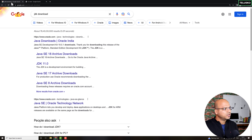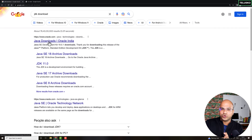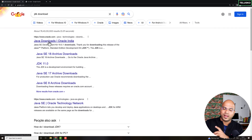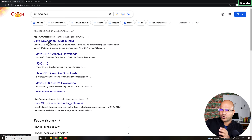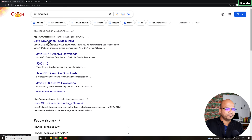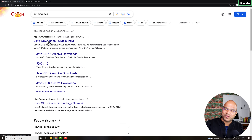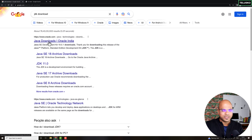Let's start with JDK first. JDK has two types: a proprietary version from Oracle and open-source versions — there are multiple open-source implementations you can choose from. I'm going to use Oracle JDK here. At one point Oracle made Java paid, but now it's free again, so we can use Oracle JDK.